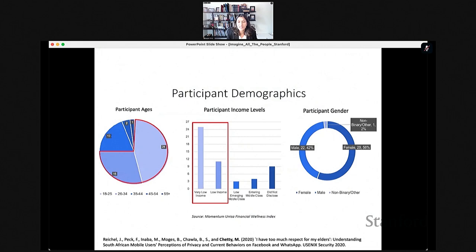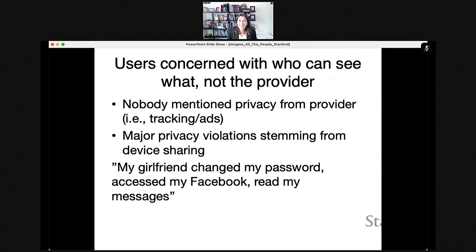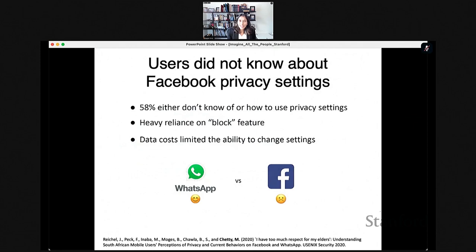Participants had an even gender split, were very low to low income, and skewed younger. Unlike users in the US, most participants didn't consider privacy from the service provider — like Facebook — as an issue. When they mentioned privacy issues, it was about other people. A lot of these issues stemmed from device sharing, which is much more prominent in this low-income group. For example, one participant talked about how their girlfriend changed their password, accessed their Facebook, and read their messages.